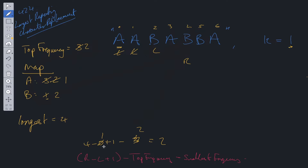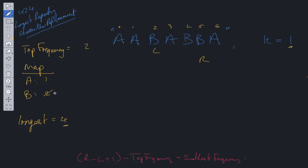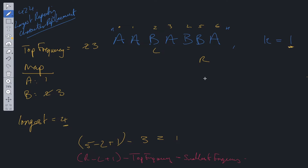Now we're at b, a, b. The equation is four minus two plus one minus top frequency of two, which gives one — valid, since the smallest value is a. We compare this substring with the longest value, which is still four, so we keep that and iterate. We move the right pointer, update b in the map to three, and top frequency goes to three. Right equals five, left equals two, so five minus two plus one minus three equals one, which is valid. This substring has length four, equal to our current longest, so we keep four. The rest of the string won't give us anything longer.